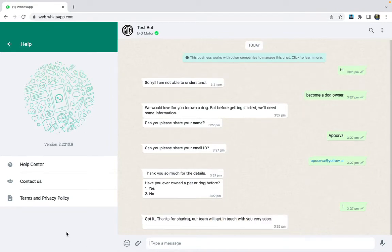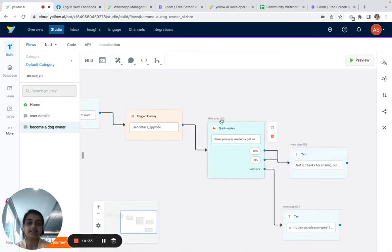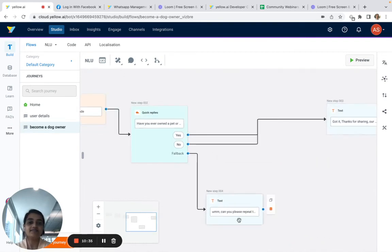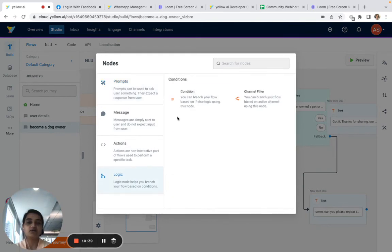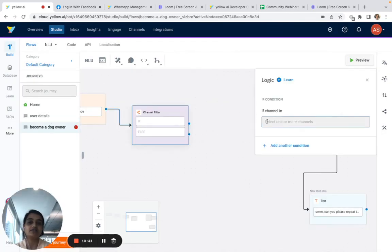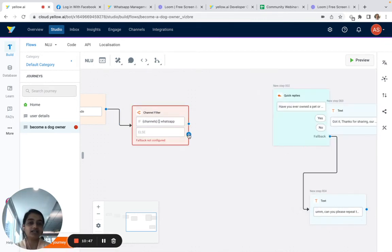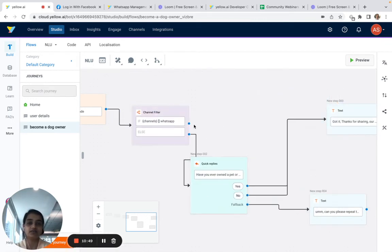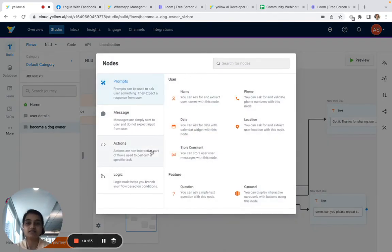I can give answers in terms of one, two, three. Now let's add proper quick replies for WhatsApp. We have something called channel filters. We'll go to Logic and add a channel filter: if channel is WhatsApp, we'll do something different; otherwise we'll show the regular quick replies.